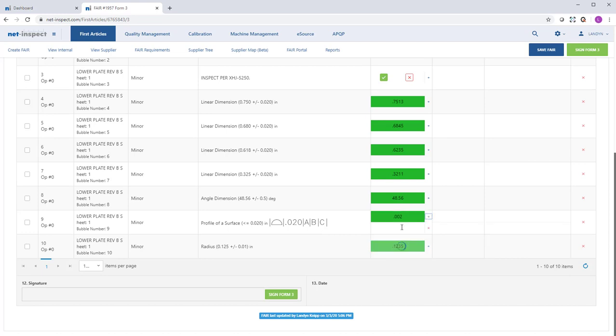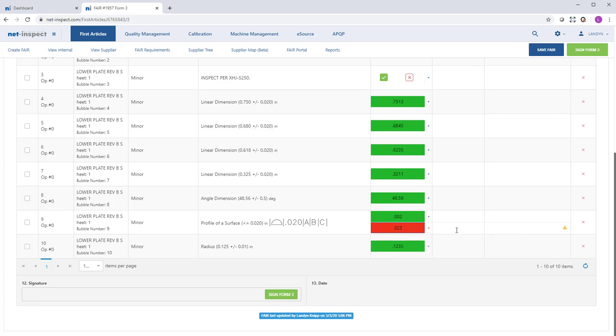I can add additional results for any characteristics. If any of the results are out of tolerance, they will turn red and NetInspect will enforce a value to be input in the nonconformance field per AS9102.